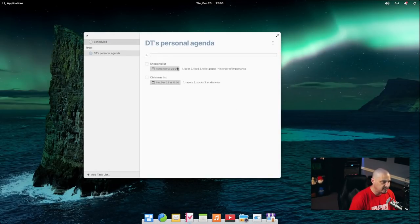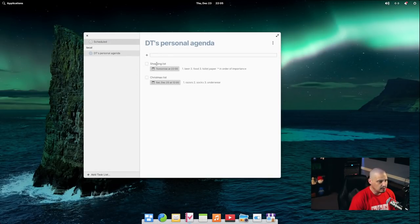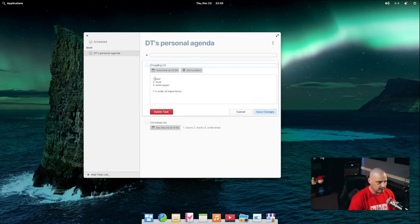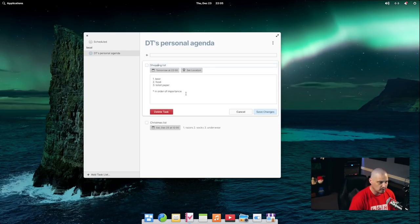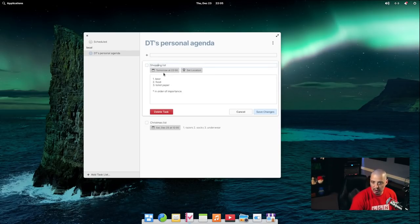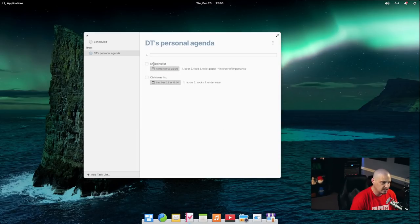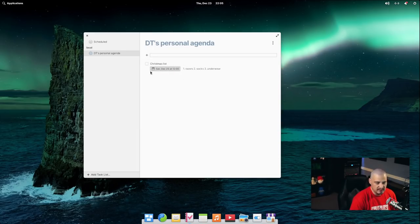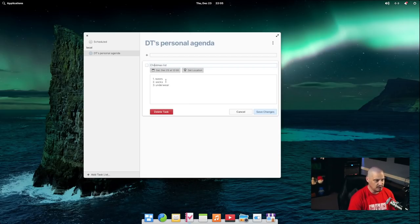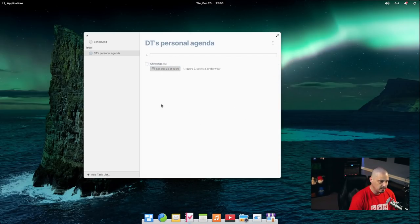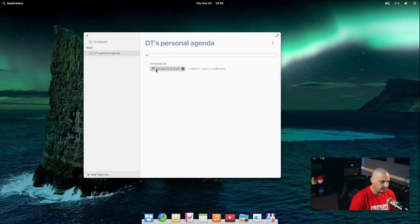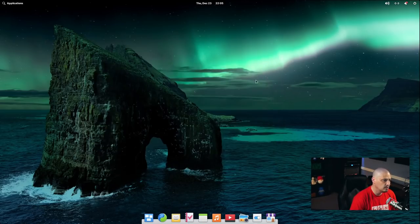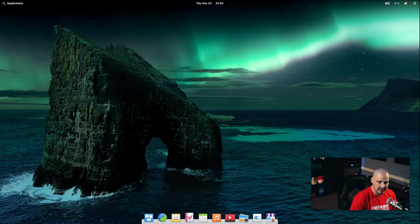So if I opened my task list here, I created a couple of tasks here. Can you see the animations? Now, the virtual machine animations are a little glitchy on actual hardware. The animations would be much smoother. But I do think they're very slick. I think they're really nice. By the way, the task manager, I added a few lists. For example, my shopping list later today. I need to go pick up beer, food, toilet paper. And then I made a note in order of importance. That is due tomorrow at 2200 hours. And if I wanted to save changes, it basically sets that as done. My Christmas list. What's on my Christmas list? Razors, socks, underwear, save changes. And that's due on December 25th at 1200 hours.